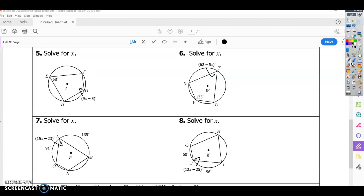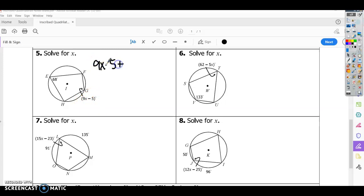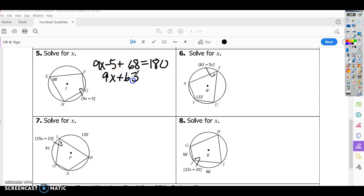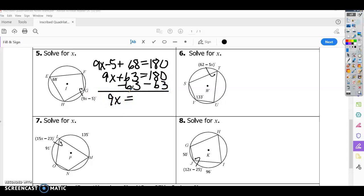For number five, it says solve for X. Opposite angles equal 180, and this angle equals 9X minus 5. So we set up: 9X minus 5 plus 68 equals 180. That gives 9X plus 63 equals 180. Subtract 63 to get 9X equals 117, then divide by 9: X equals 13.